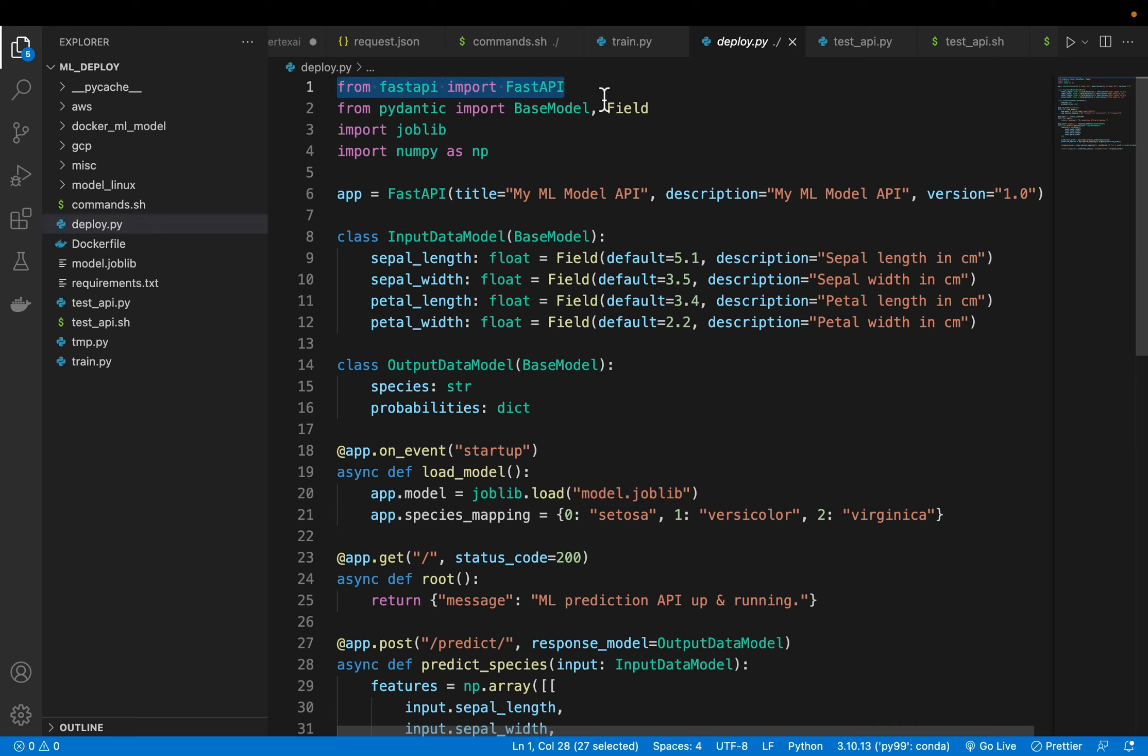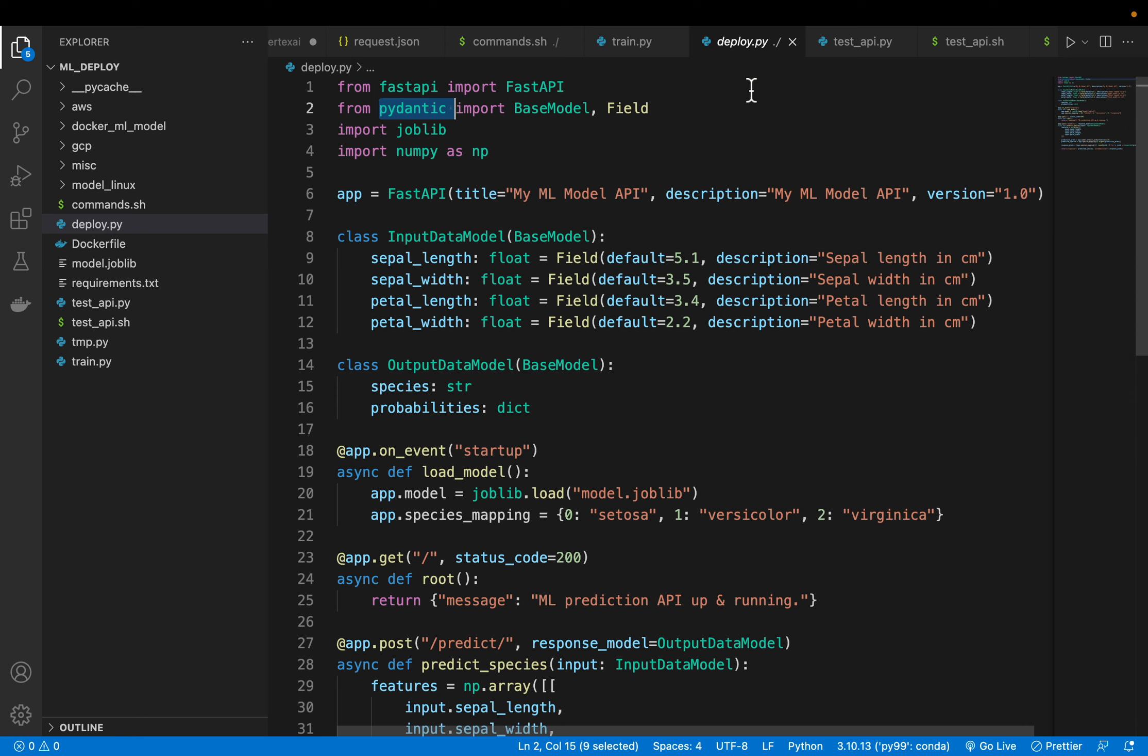So import FastAPI and then we are importing this Pydantic to create the data types, meaning the data models. Machine learning models, they take features as input, and different features can have different data types like ints, floats, strings, etc. Now, the model works only if all features are in the right expected format. So to enforce that, we can create these data models.